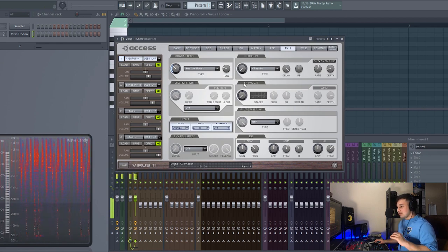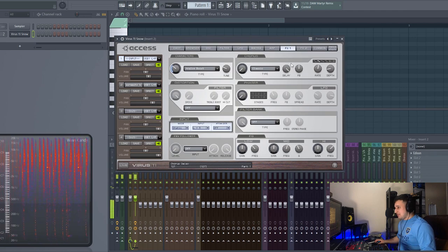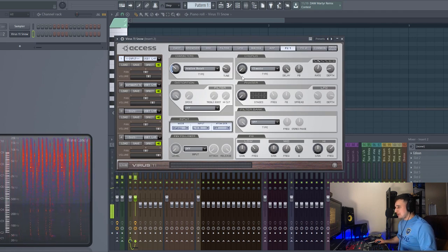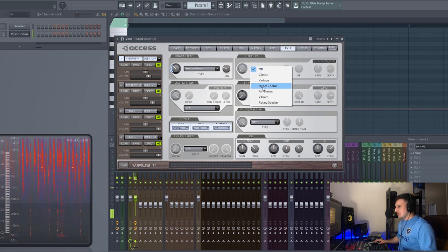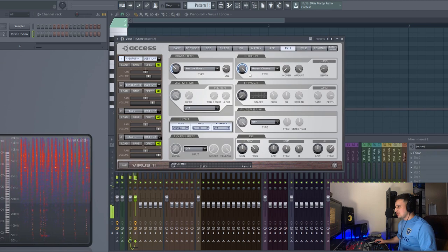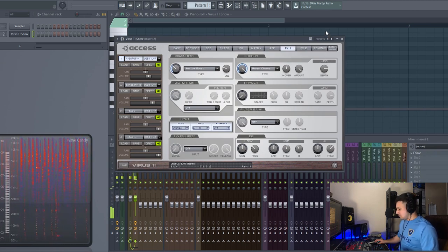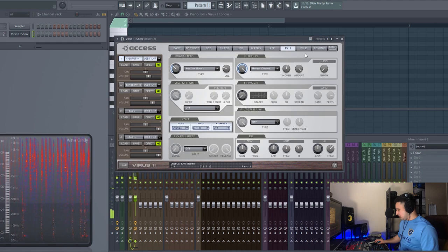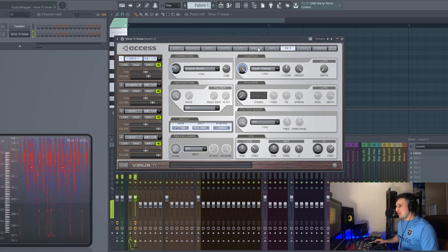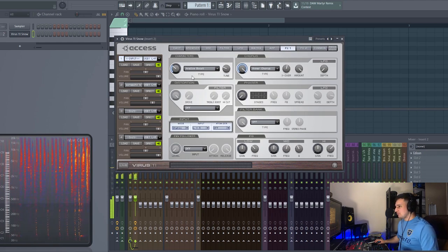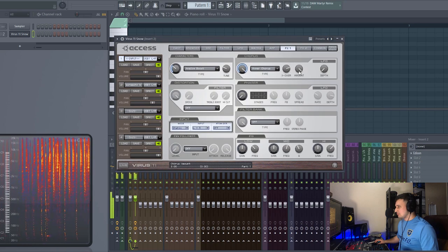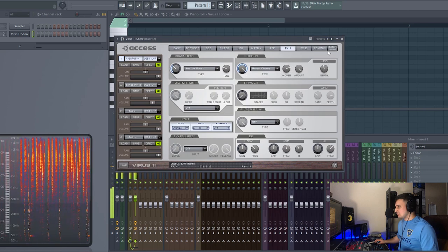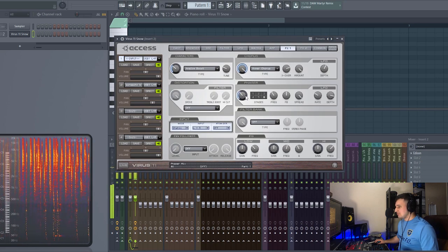Alright so now we have it synced. We can actually start putting effects. Let's throw in a phaser on there, let's make it the hyperchorus one. And my output's going to be very very quiet so let me bring this up. Let's put some phaser on there.